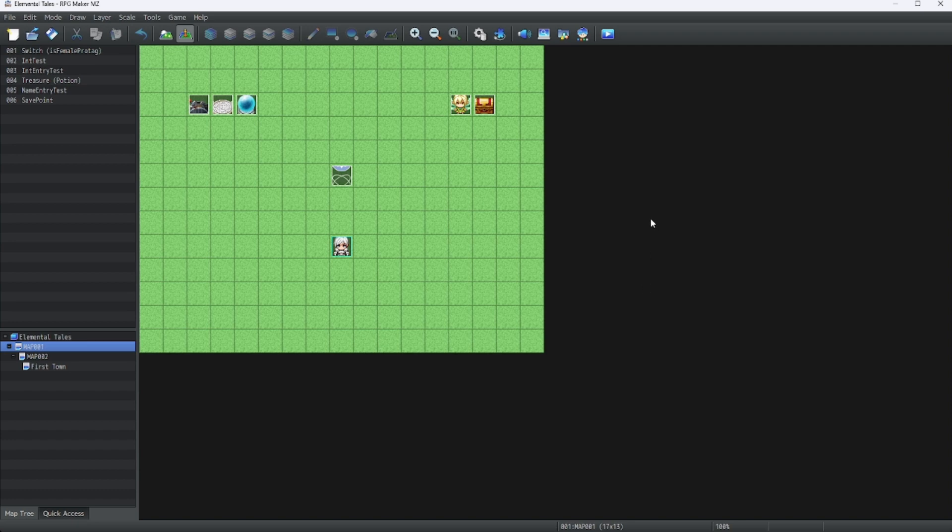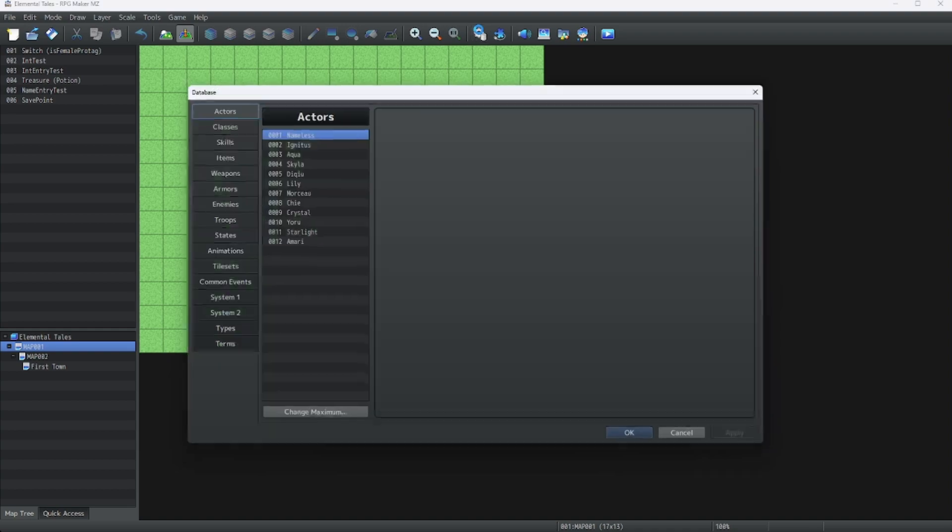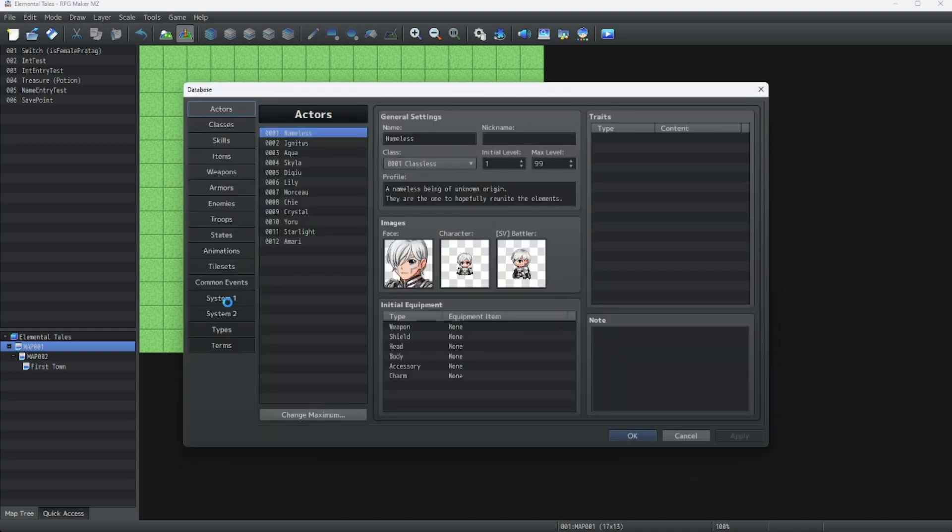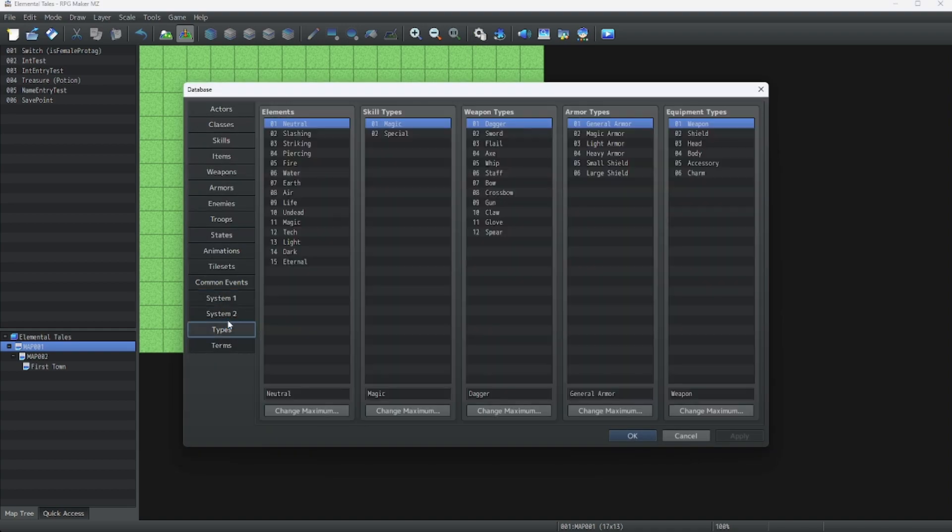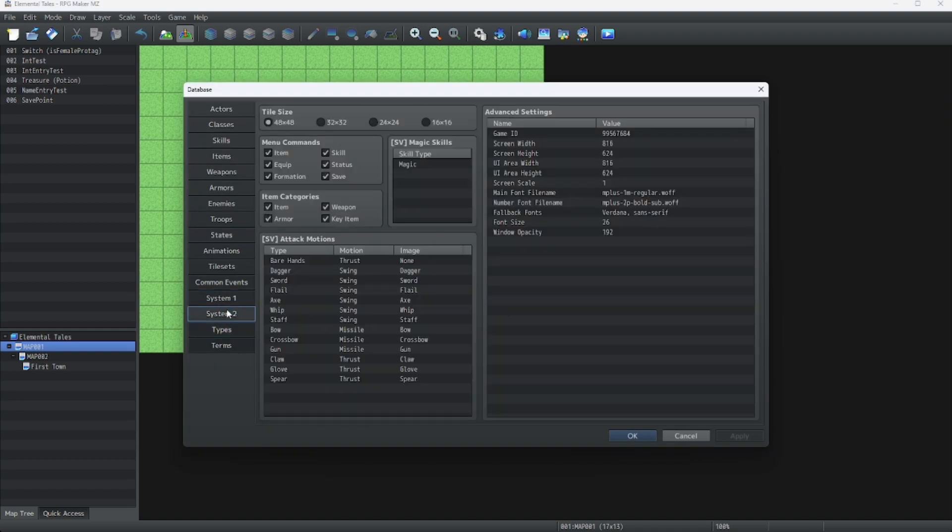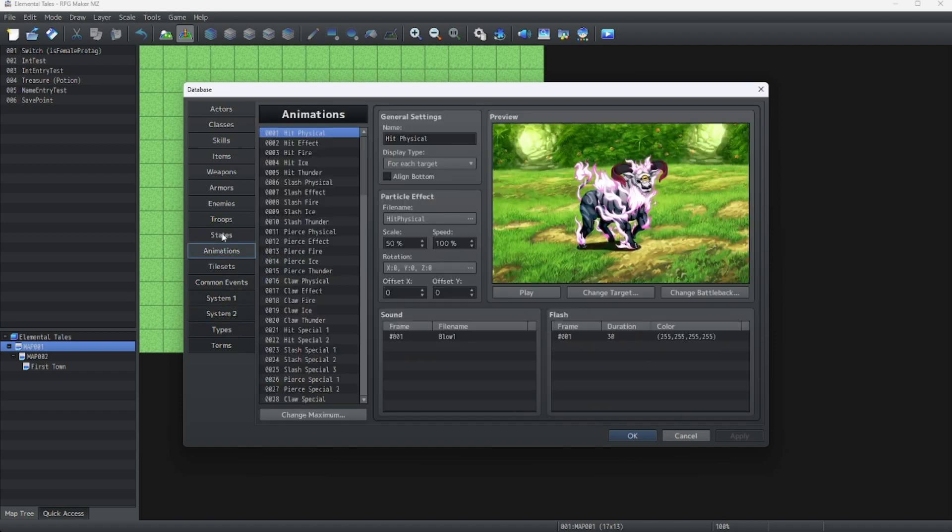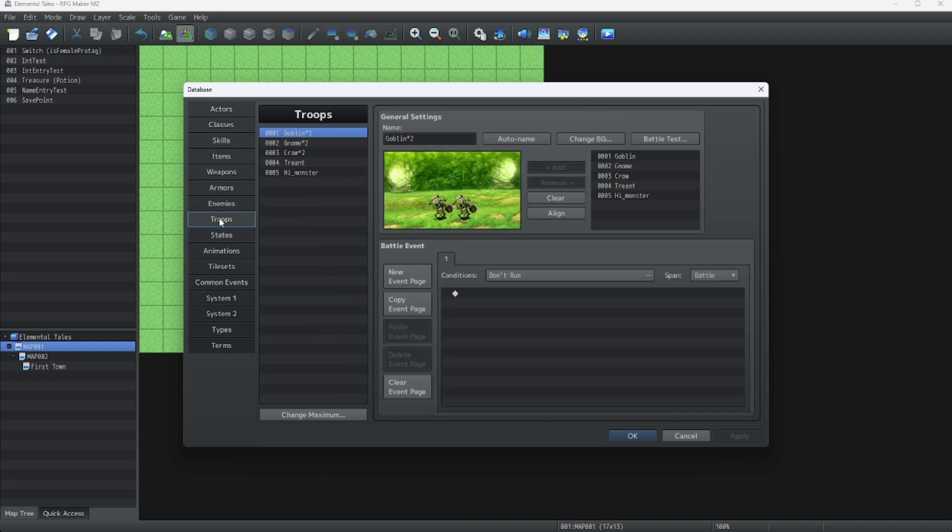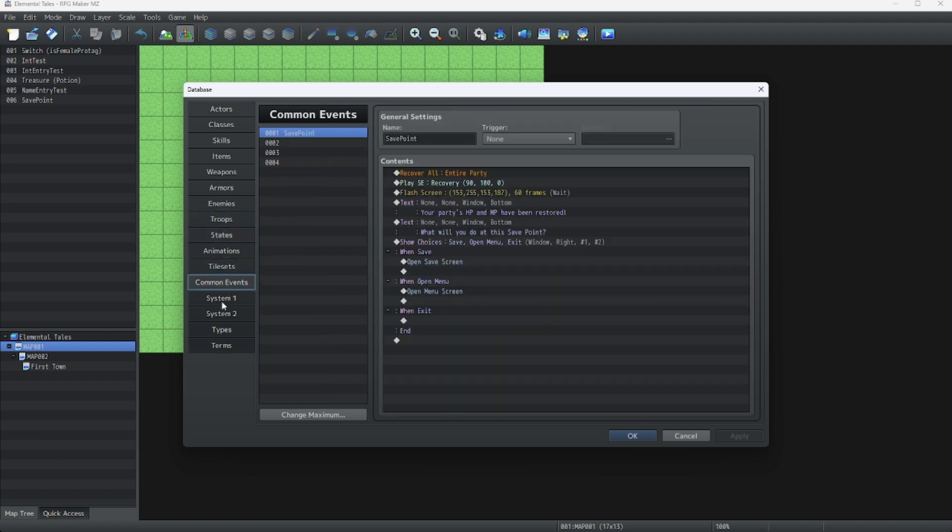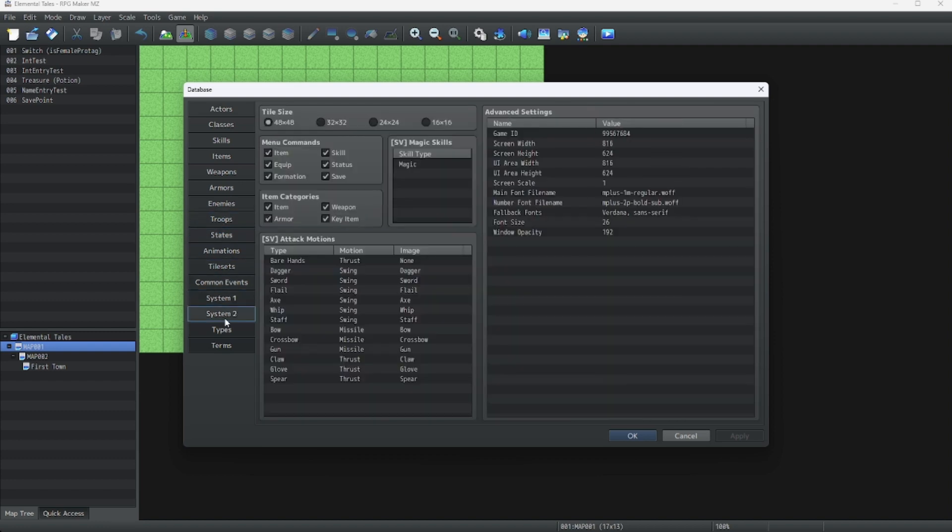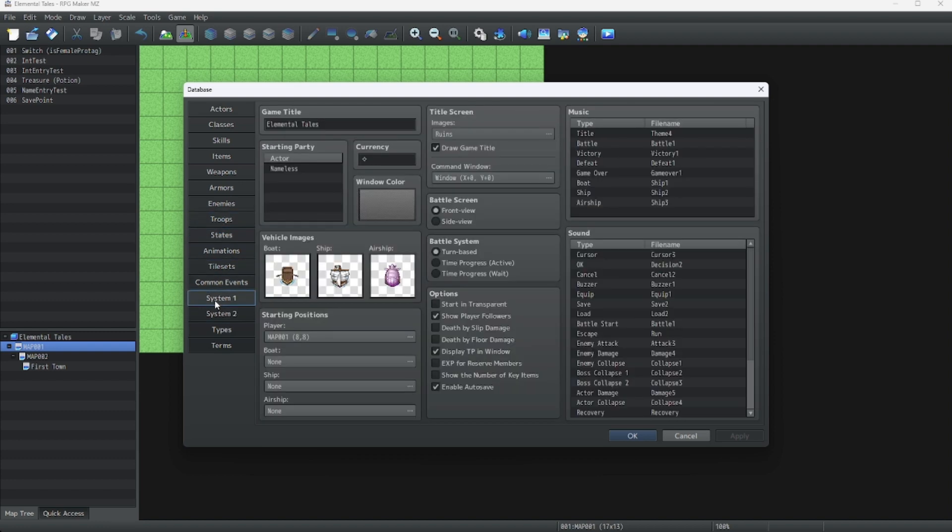Let's start by going into the database and looking for our title screen things, which I believe is in System. Where is it? Hang on, this might take a bit. Ah, there it is. It's in System 1.